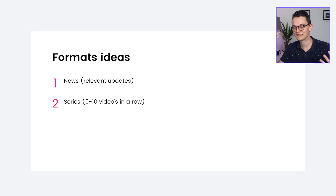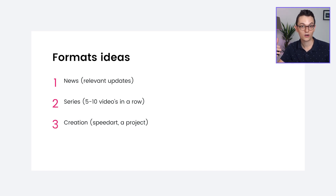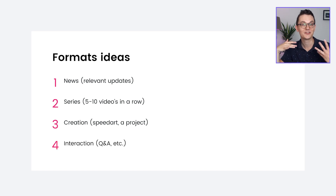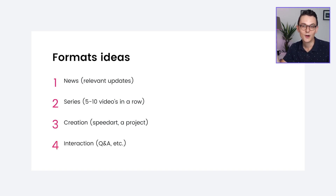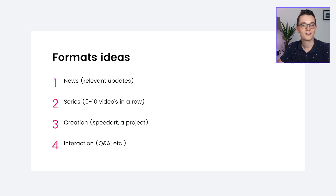Besides that, when I create something I'm going to upload a speed art, or just a slower video where I talk about the project. And then of course there are the interaction formats — like a Q&A or a feedback show, something like that.